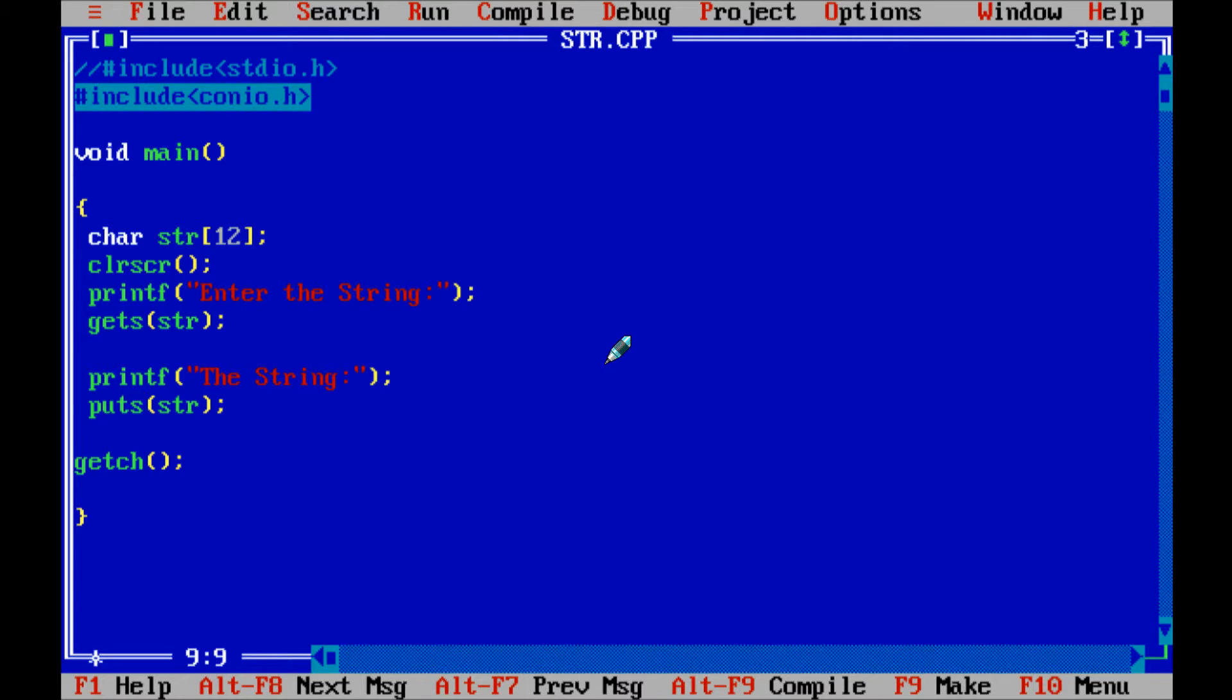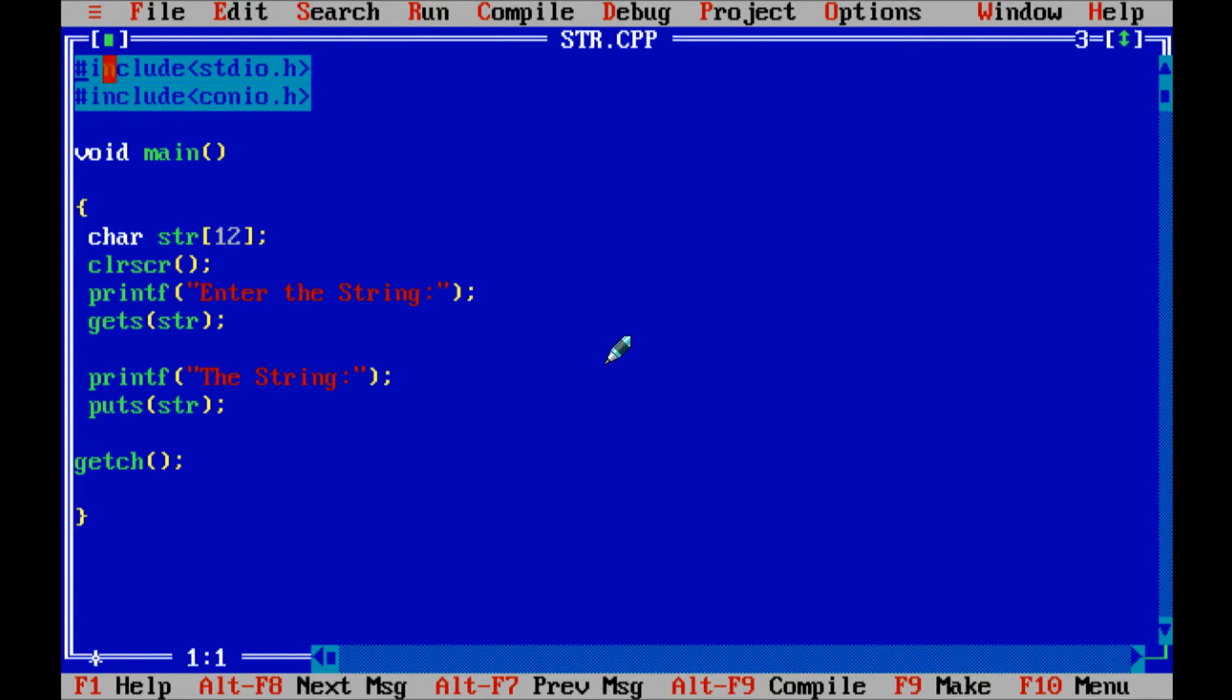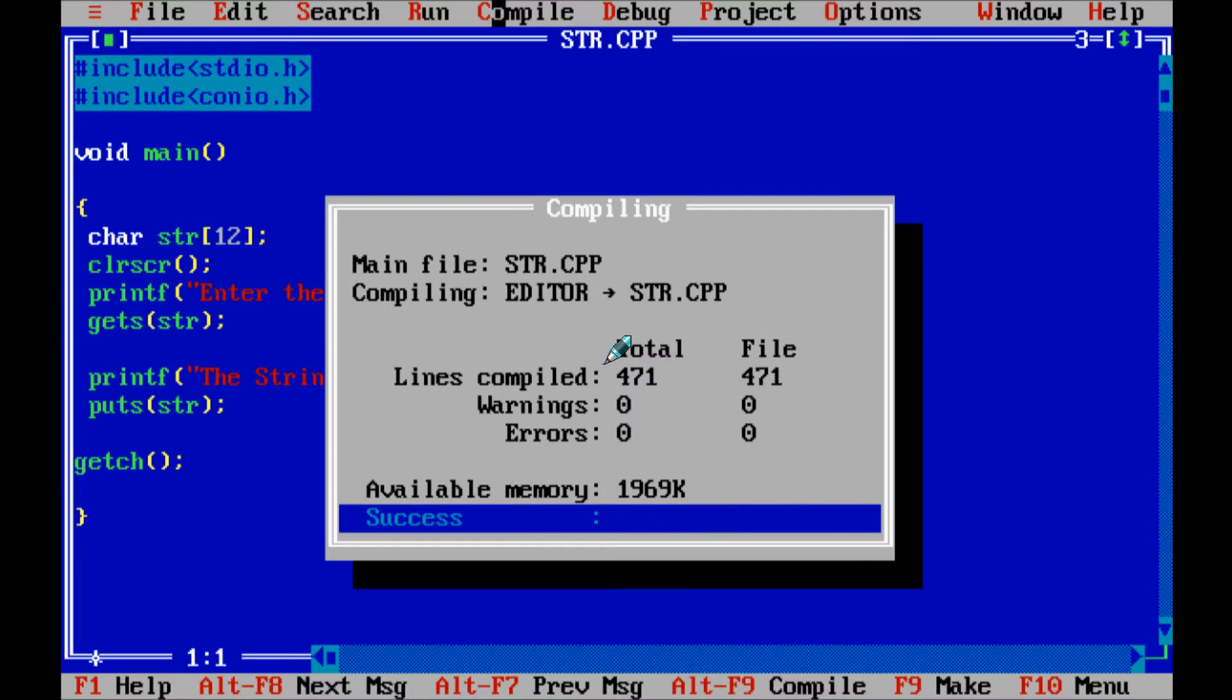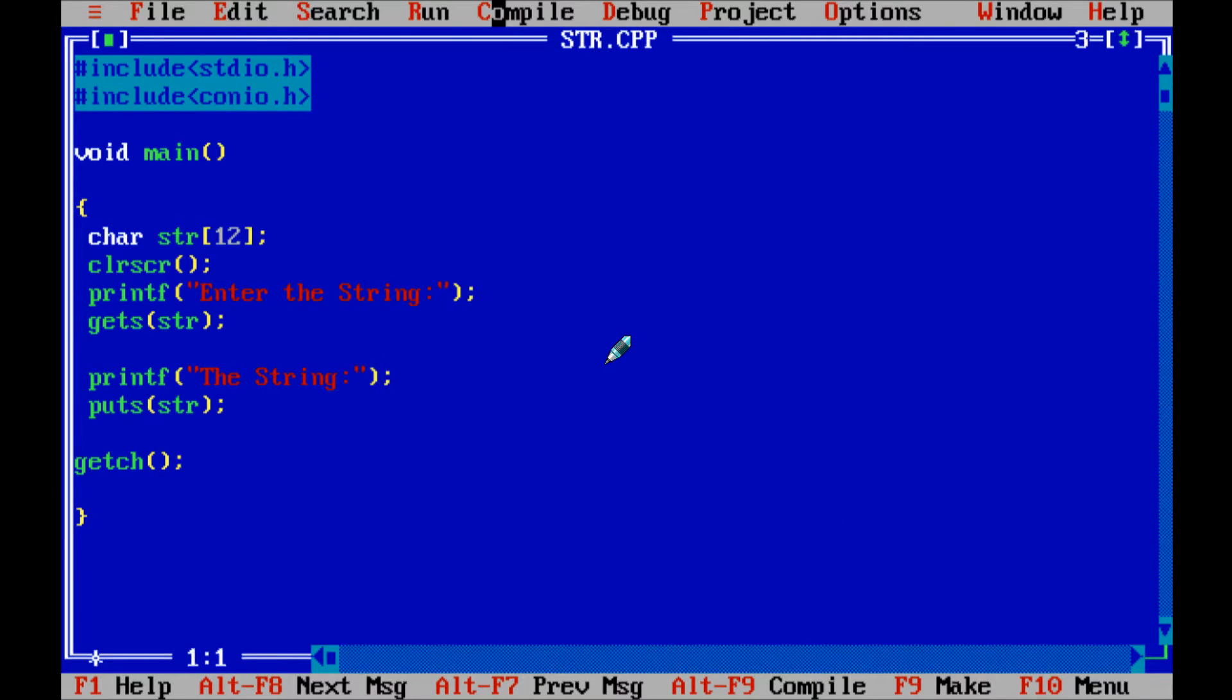Because of this three function definition written inside stdio.h header file. So if I am going to mark uncomment and if compile, then there is no error I got.